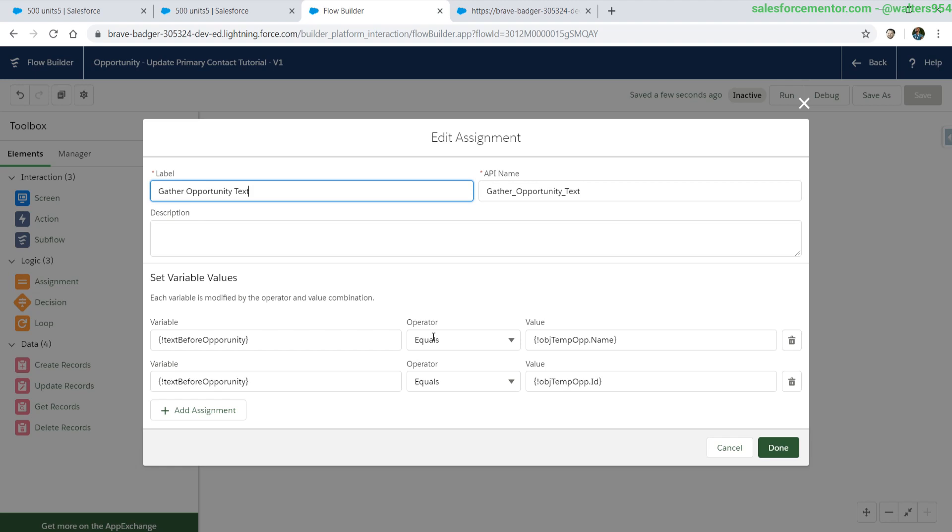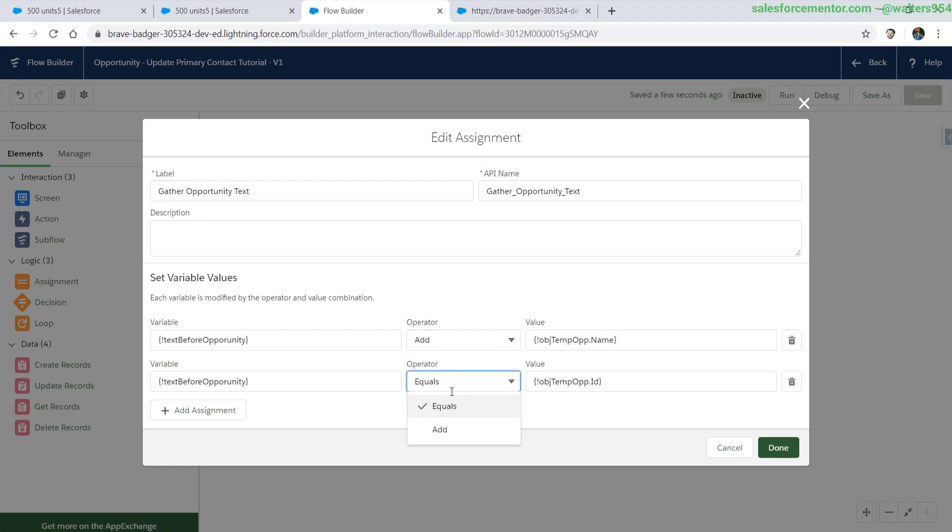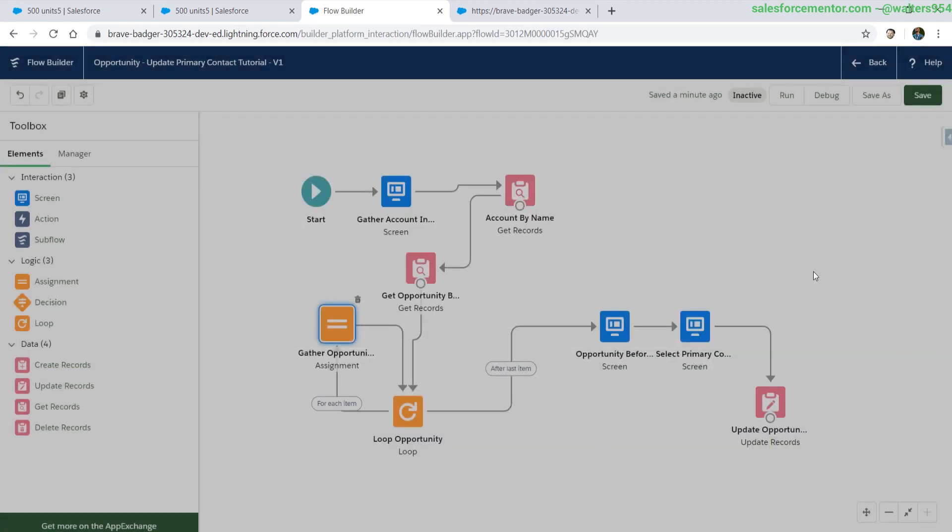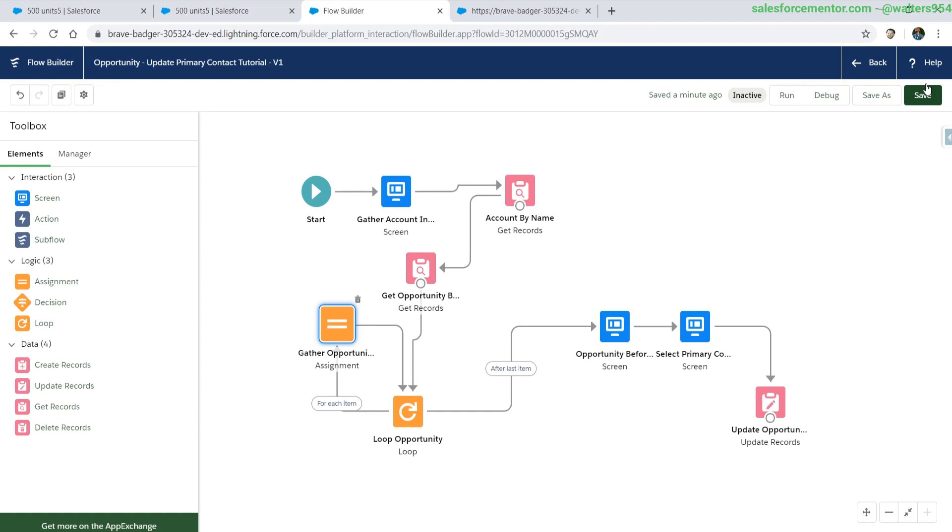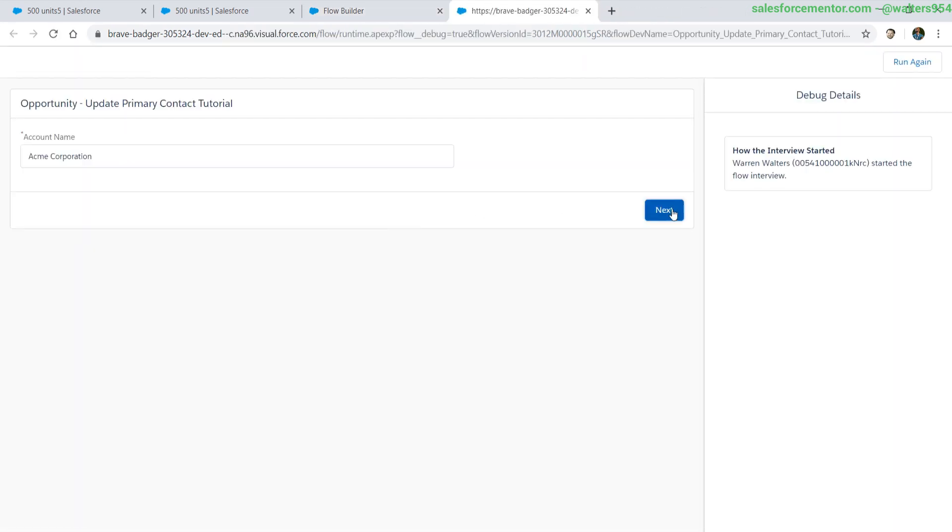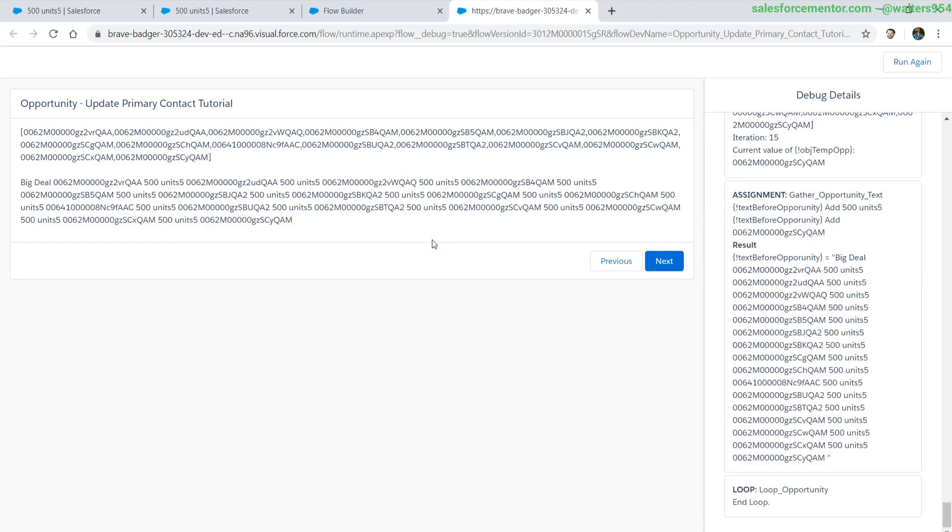To solve this in our assignment, we actually need to change this to add. The equals operator sets the value to whatever the temp object name or id is. Since id is the last item in that list, it sets it to id. Let's run this again and check it out.